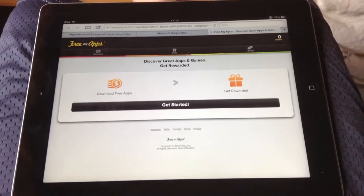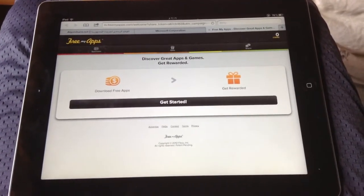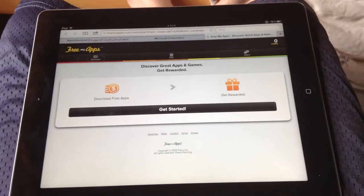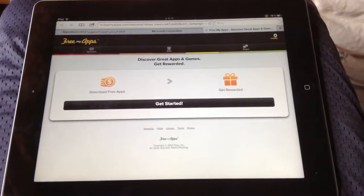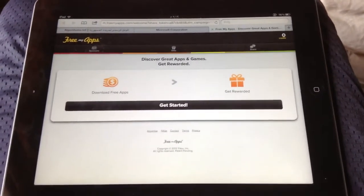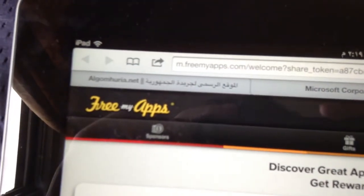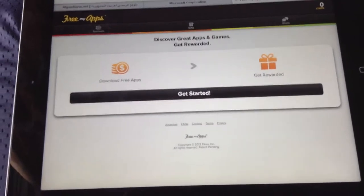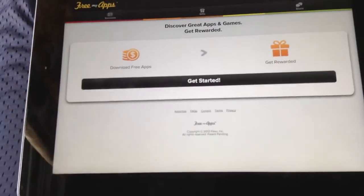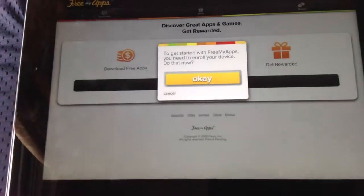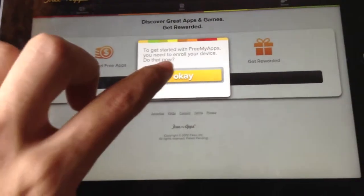Today I'm going to show you how you can get free apps for your iPhone, iPod, or iPad. The link is going to be in the description box. The website is called Free My App. You'll get to the page, press Get Started, and press OK.